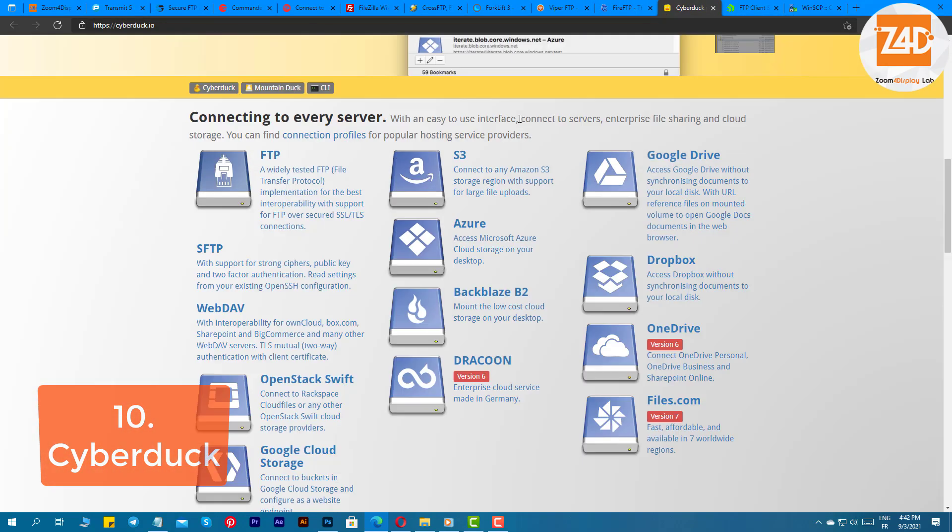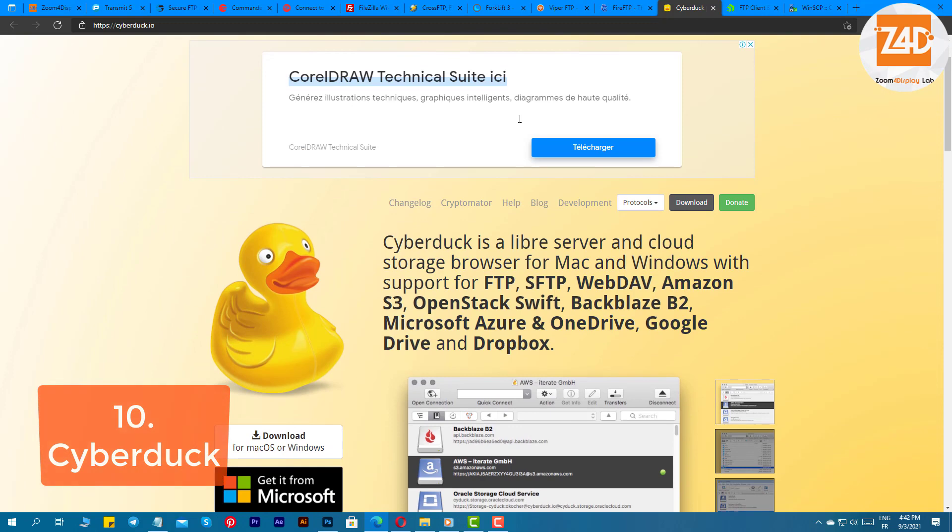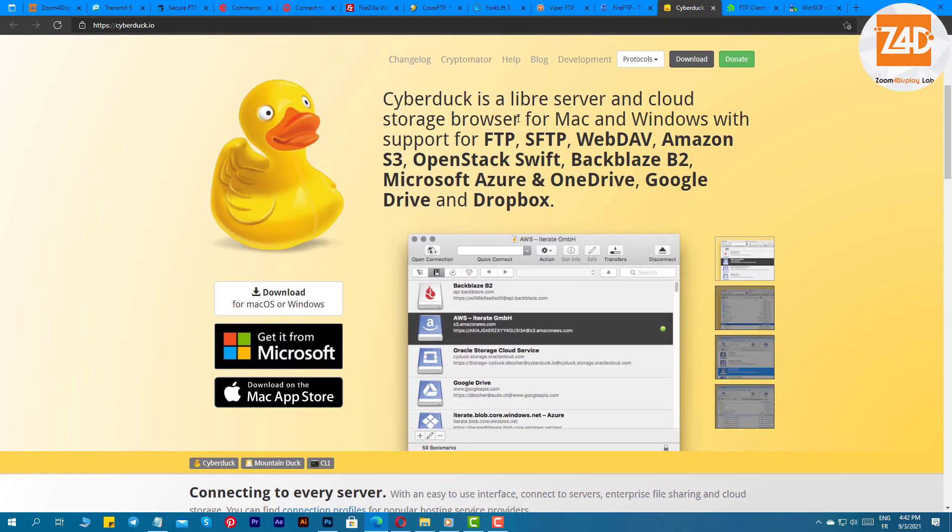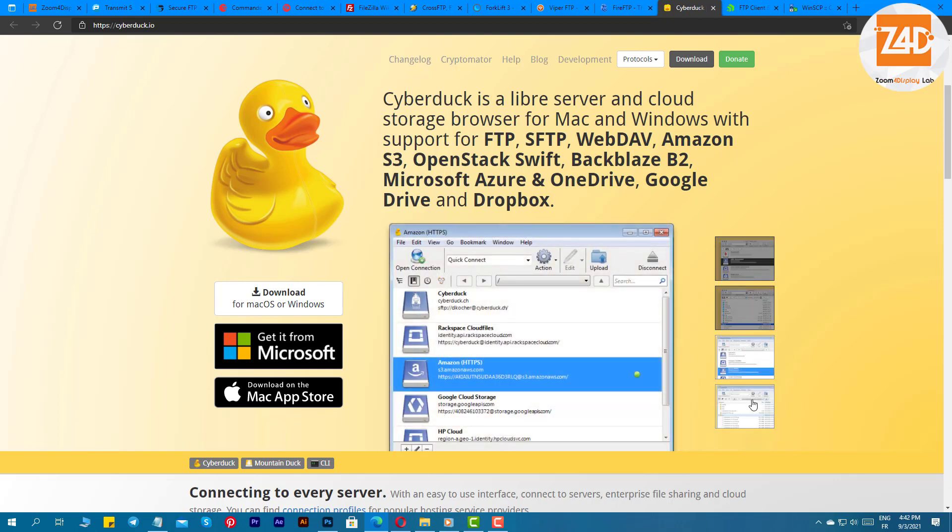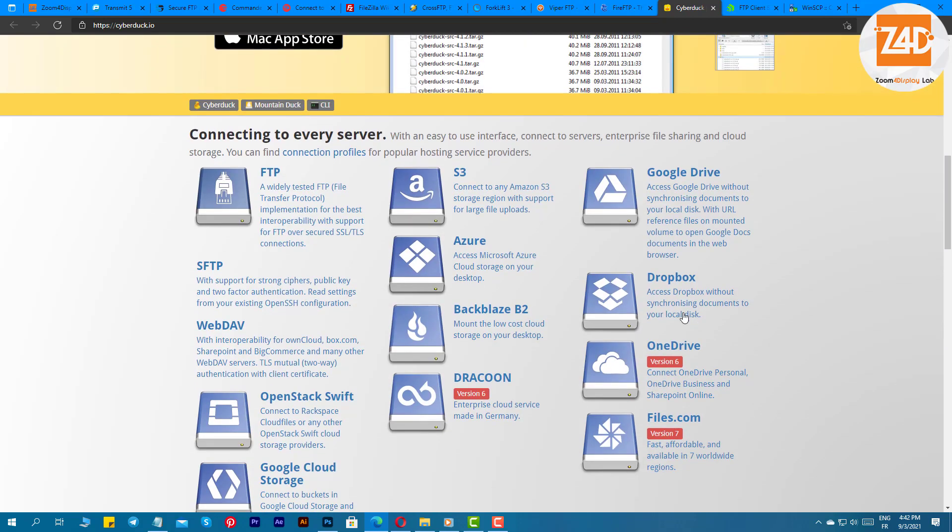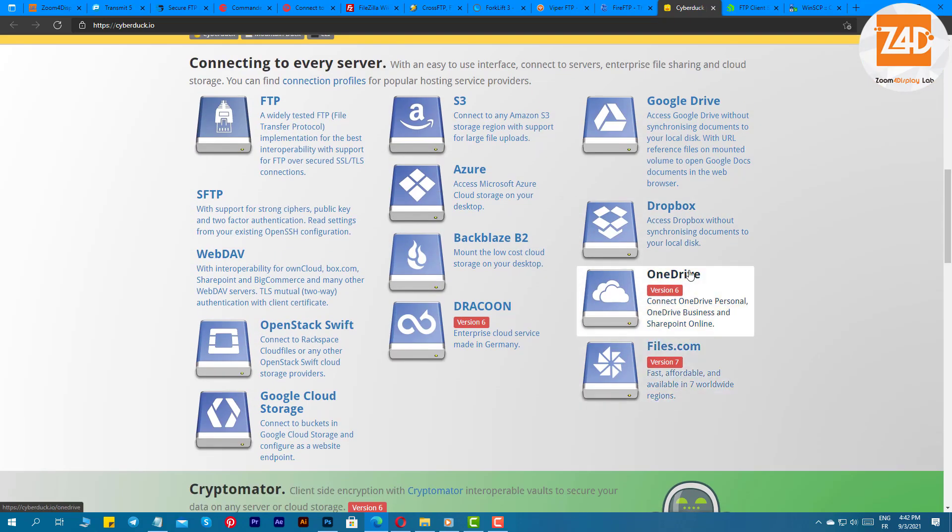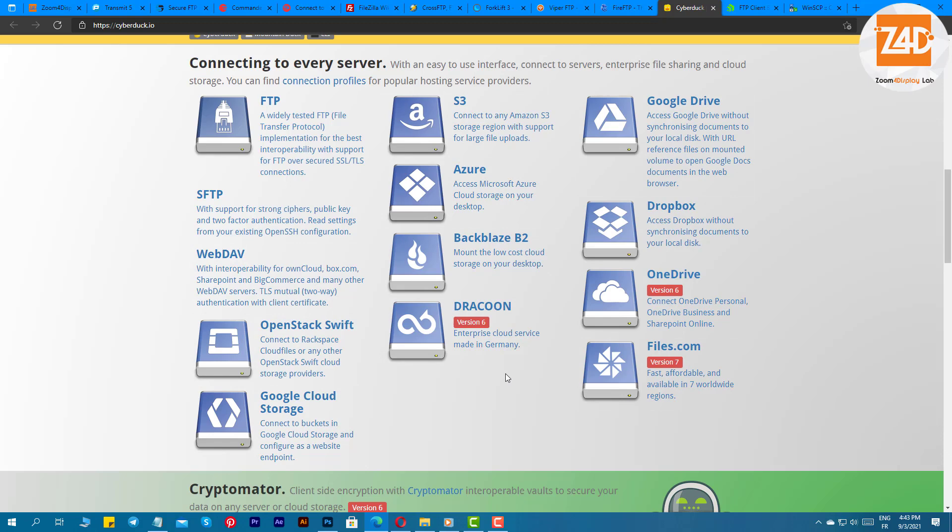Cyberduck. The next software on our list is Cyberduck. This is one of the highest-rated free FTP software for Mac. The software offers every tool which you would need in working with FTP software. You can easily share files with this software to any server. It is compatible with various protocols like FTP, WebDev, SFTP, Amazon S3, Backblaze B2, OneDrive, Microsoft Azure, Google Drive, Dropbox, and OpenStack Swift.